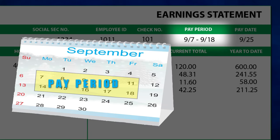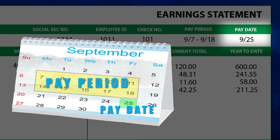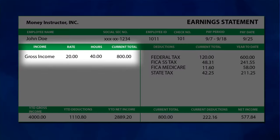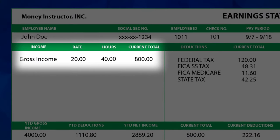Pay date is the date you receive a paycheck. Many companies pay their employees on a regular basis, such as every other Friday — this would make Friday the expected pay date. The next section is your gross income. This section of your pay stub shows your gross income.